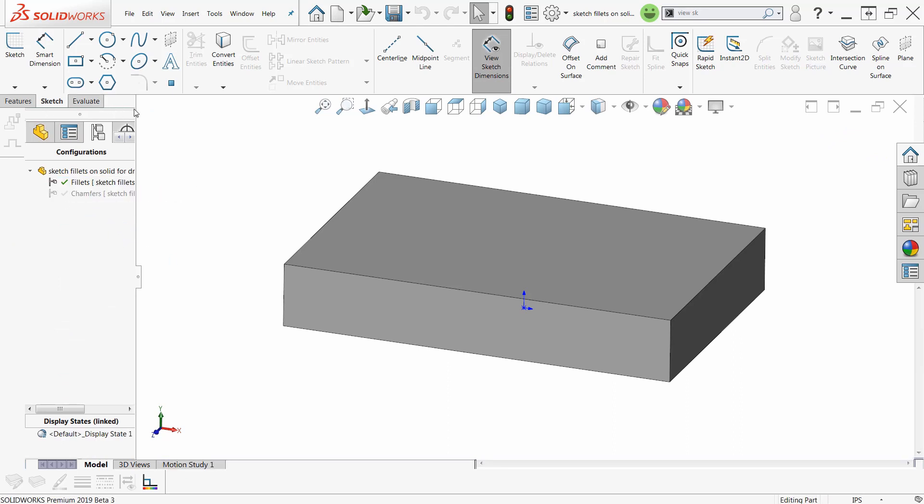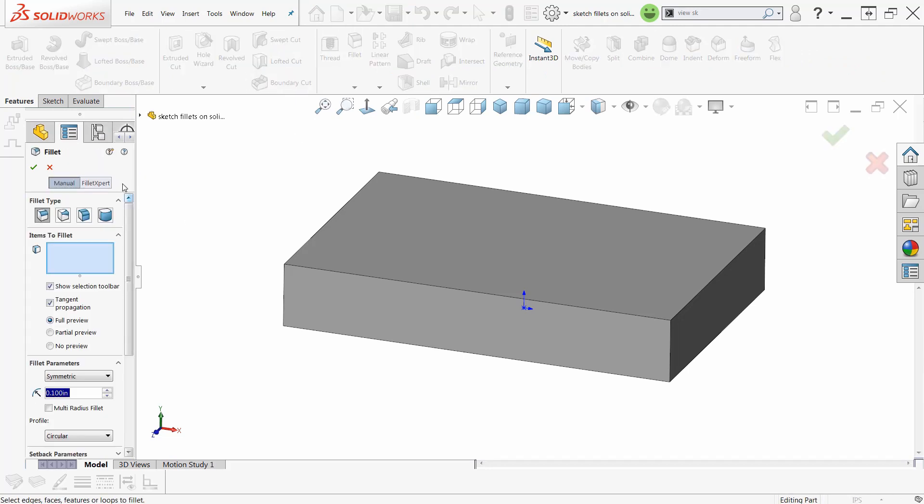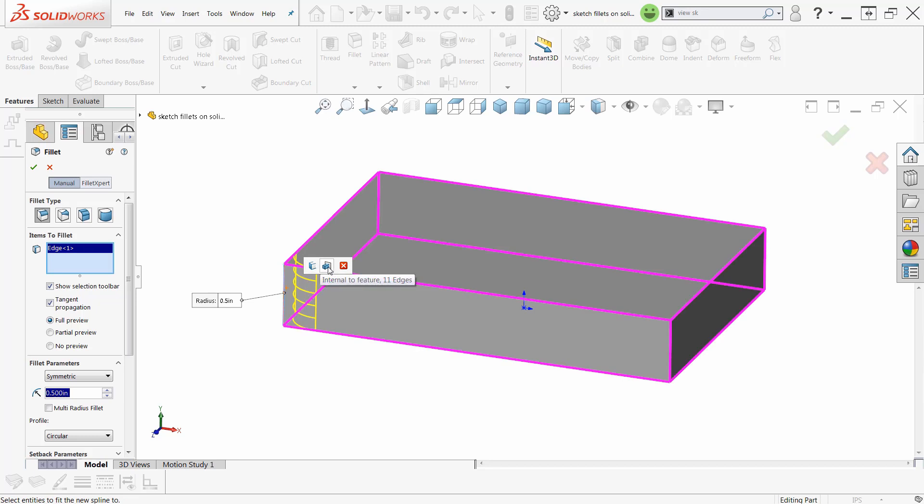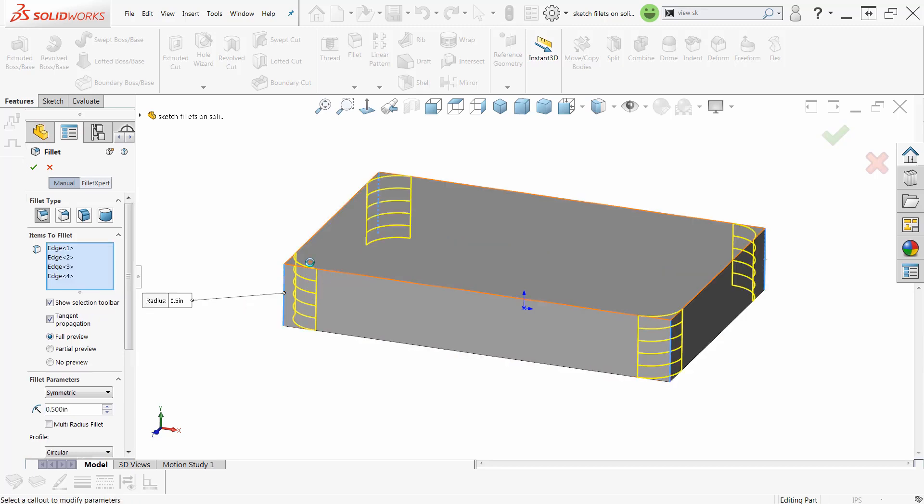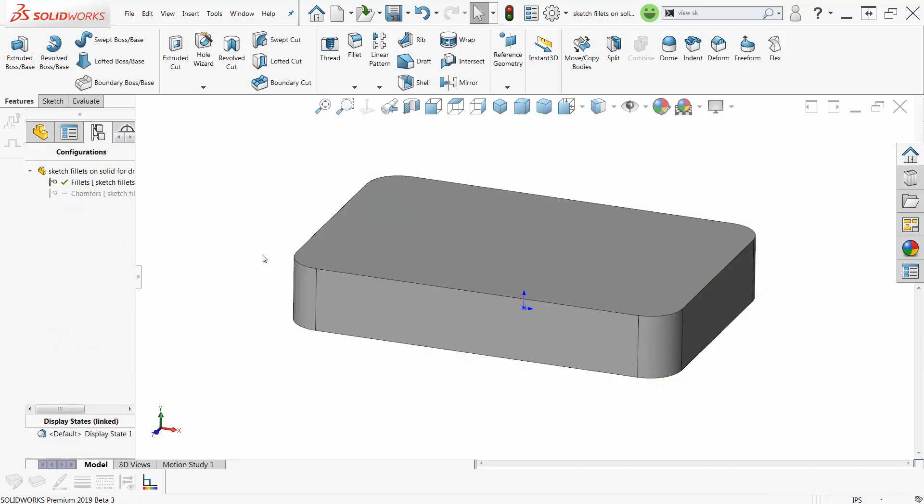So if I put the fillets on, features, fillets, fillet expert, and let's make that half an inch. And we'll pick the corners. Now, yeah, that's all of them right there. So I can just pick from the list right here and be done with it. Right-click, I'm done. Handy-dandy.